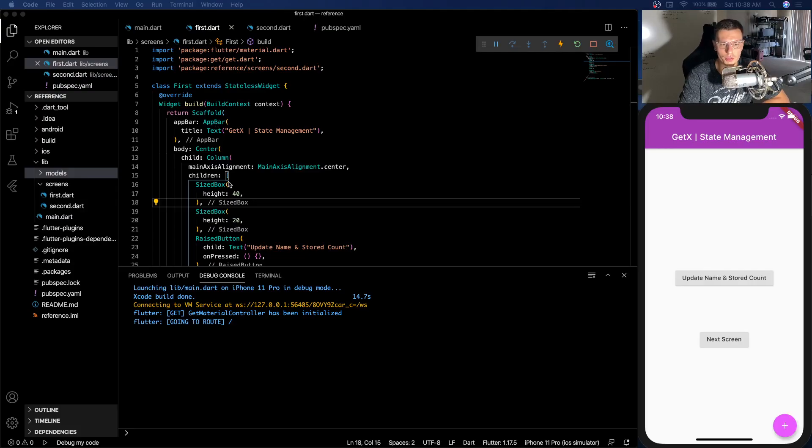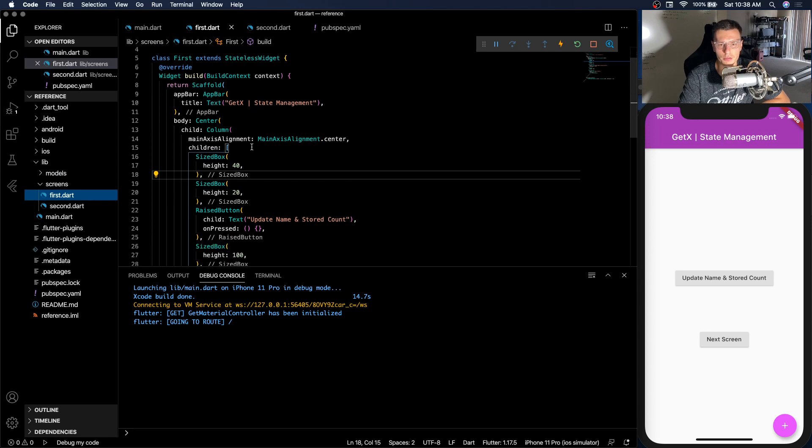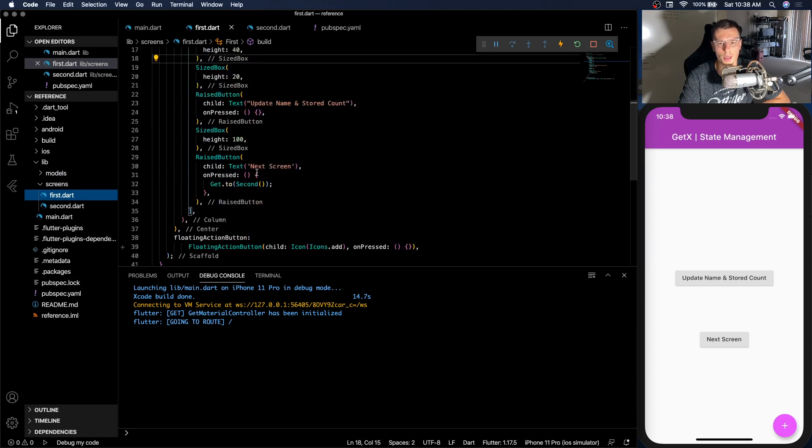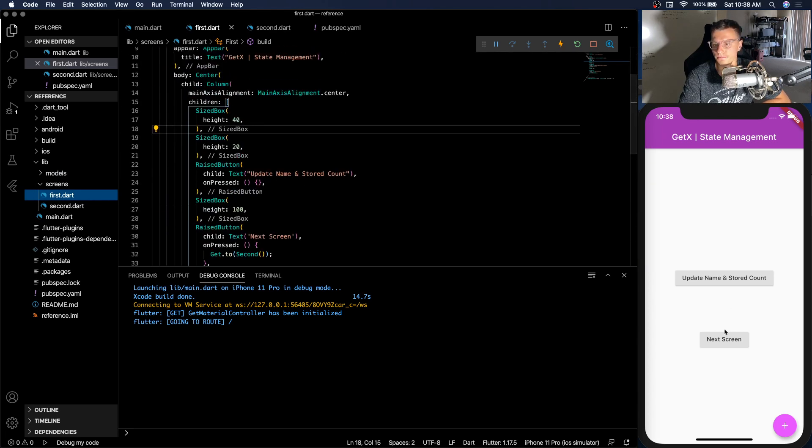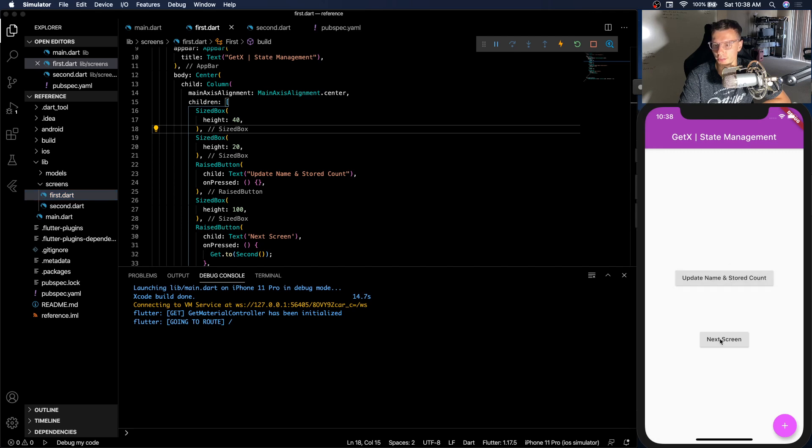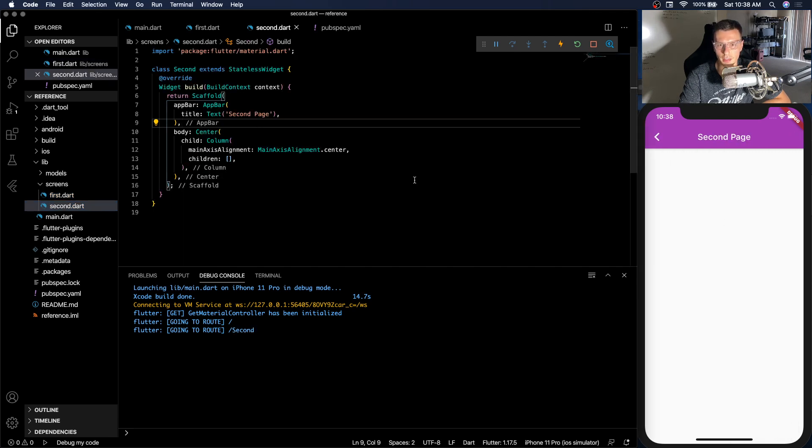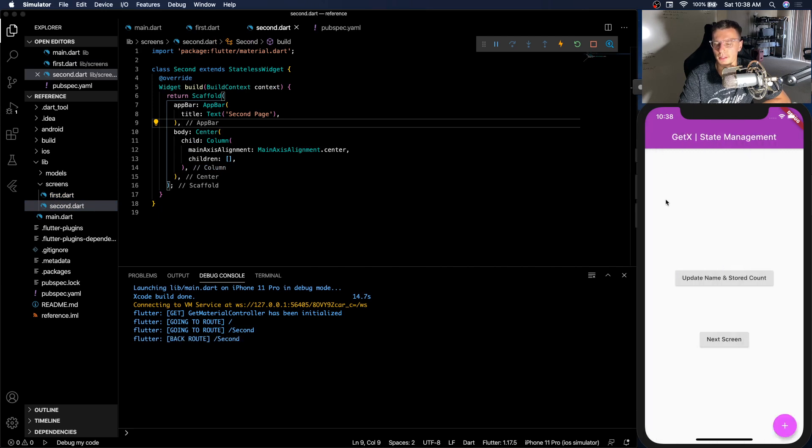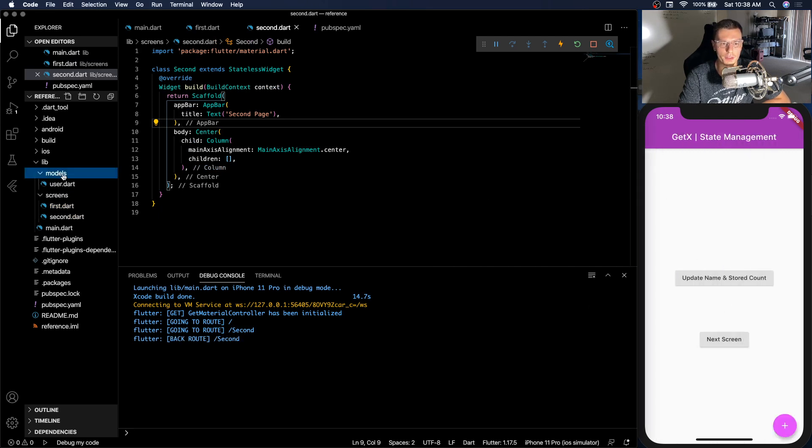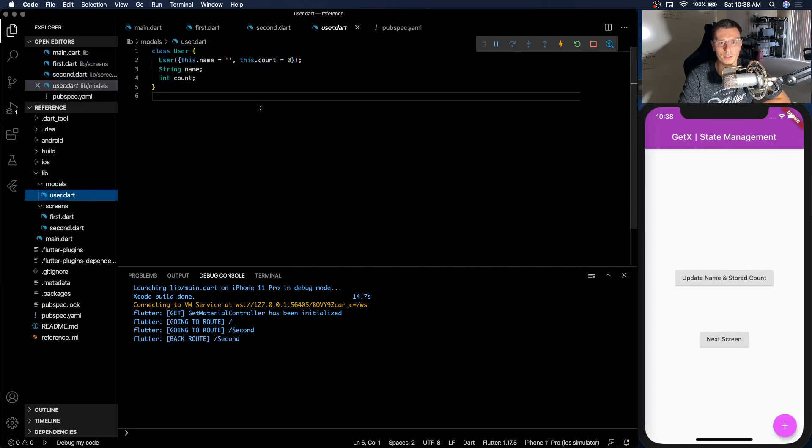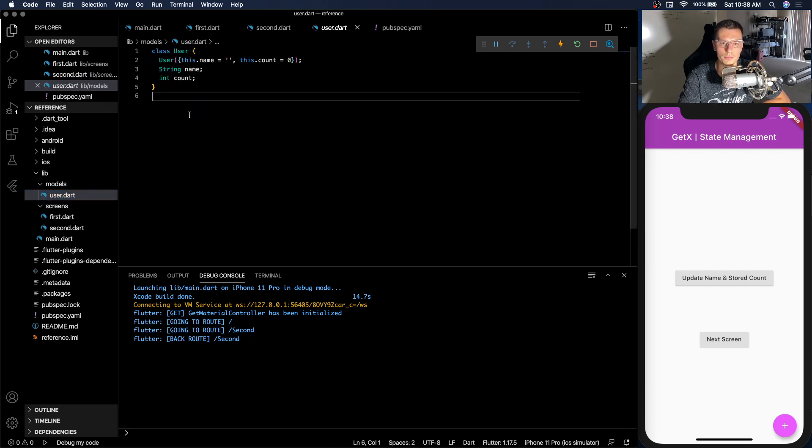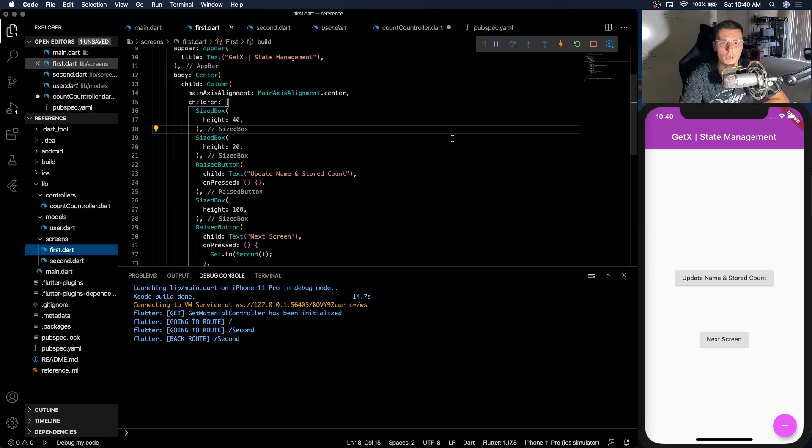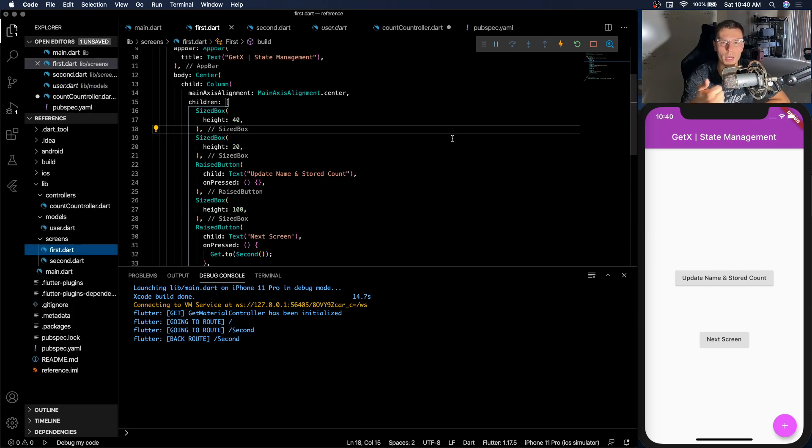Alright so here's our starter code. There's nothing really here. We have a first screen with just a couple buttons and a floating action button. Doesn't really do anything and we're able to go to the second screen which actually has nothing. We're gonna fill these screens as we go and then we have one model called the user model. So normal regular Dart model, nothing fancy. So we're gonna first start with the GetBuilder option because it's the simplest.